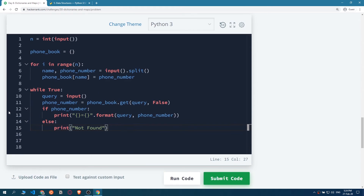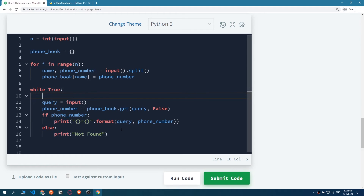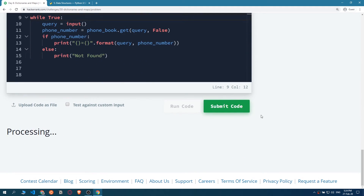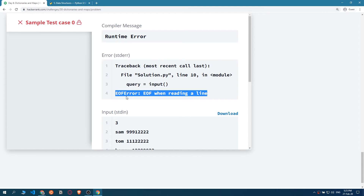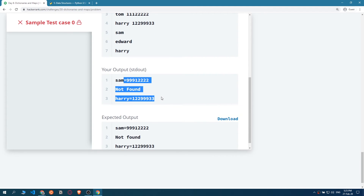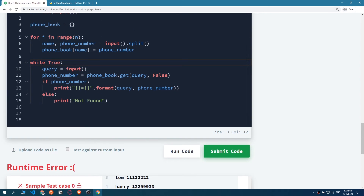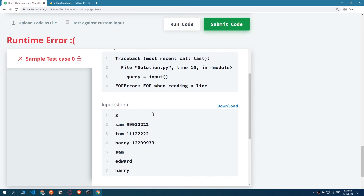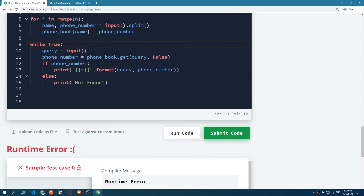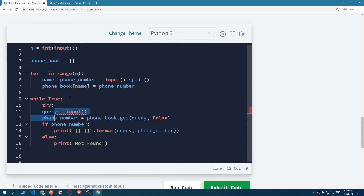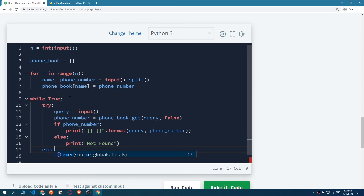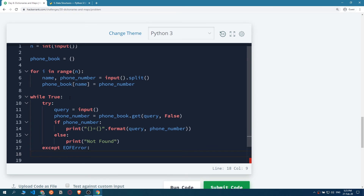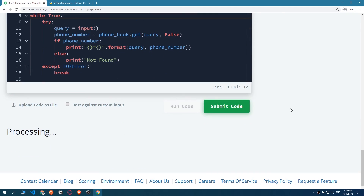Let's run the code to see what happens. We get an end-of-line error, which is expected. To close the while loop when there are no more lines, we catch the EOFError. We add a try-except statement around the query input, catch EOFError, and break out of the while loop. Now if we run the code we should get a success.